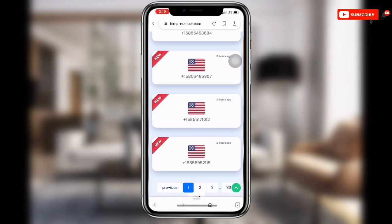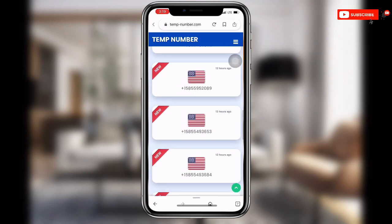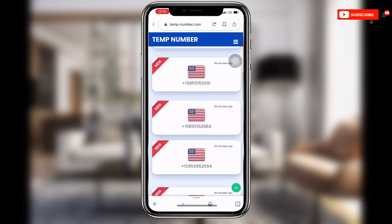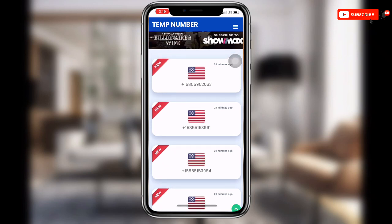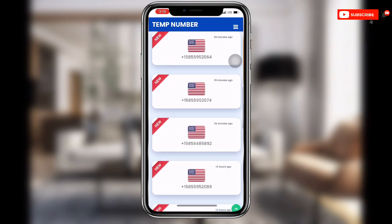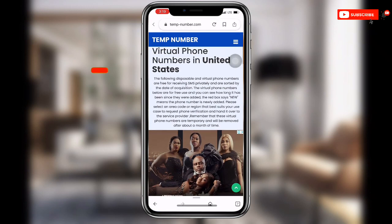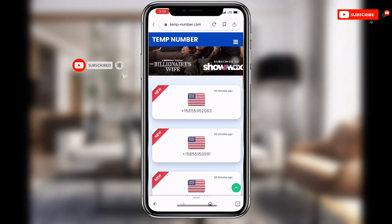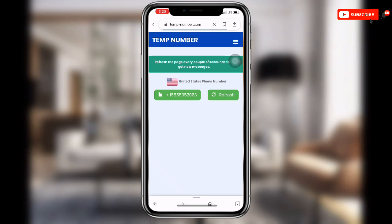You can see some of the numbers have been banned, so don't use those. You have to use the current ones. You can see some marked 'new' and others showing '29 minutes ago' or '12 hours ago' — use the latest ones. Click on the number you prefer; I'll go with the first one.